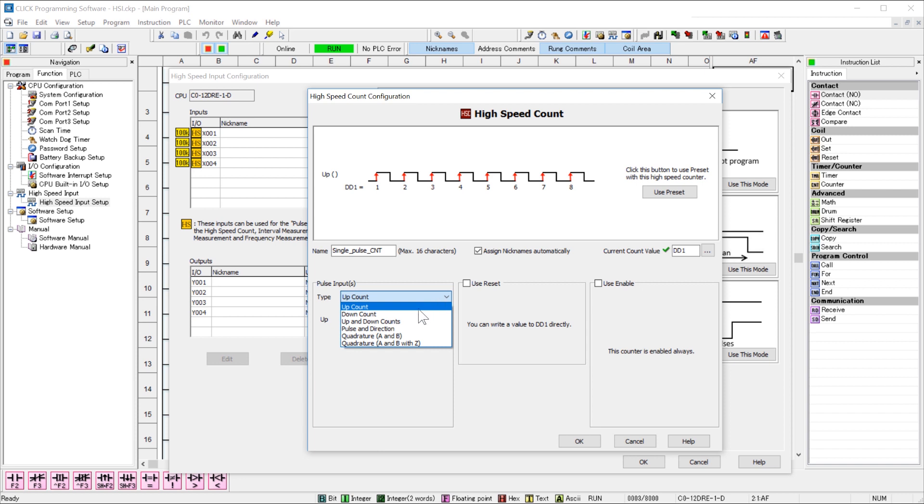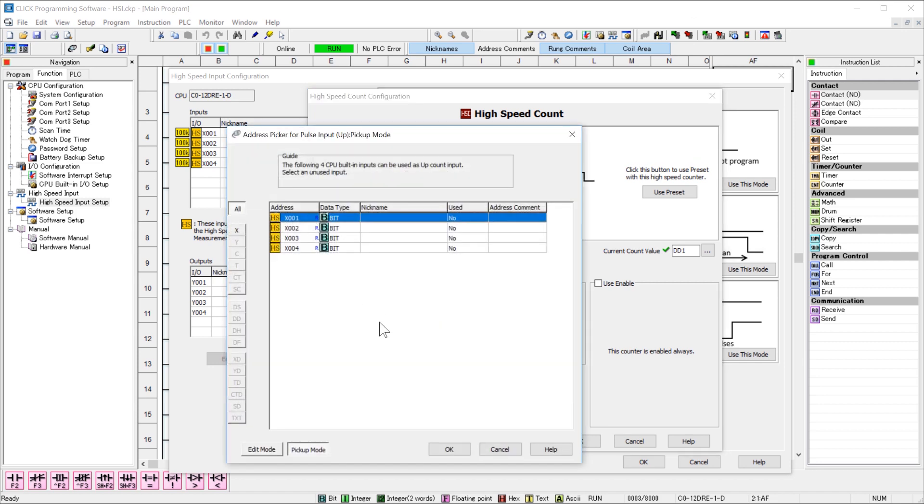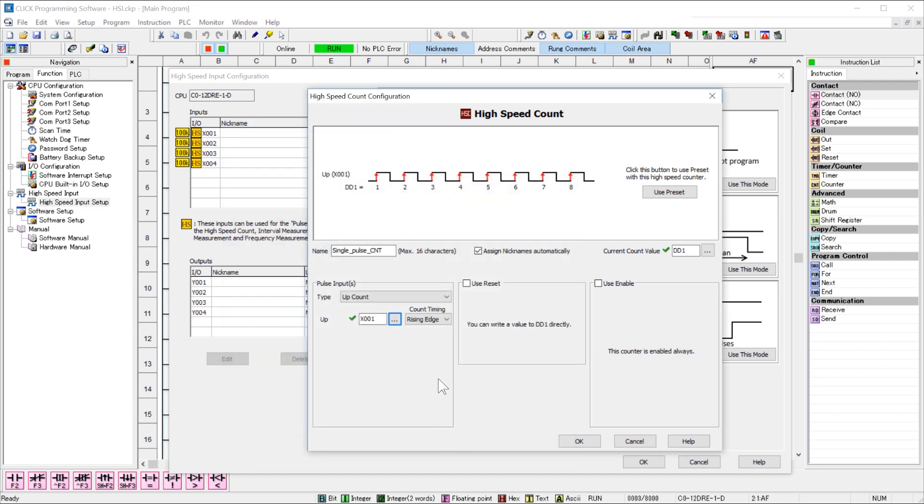We need to assign the input for this function. Select here. Select X1. Now this will allow you to increment the count when the bit turns on, rising edge, or when it turns off, falling edge.